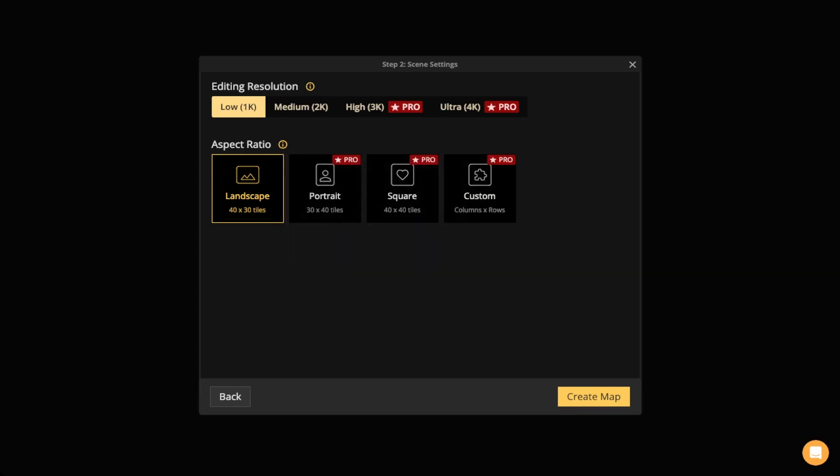There's also an aspect ratio that's going to be the size of your map. Now we have four options including a custom. The first one is landscape and it's going to be 40 by 30 tiles. What we mean by that is when you open up the map, it's going to be 40 by 30 tiles as in the built-in grid. There's also a portrait which is 30 by 40 tiles, a square 40 by 40, and of course custom, a custom one that allows you to change the number of rows and columns so you can make whatever size that you want.